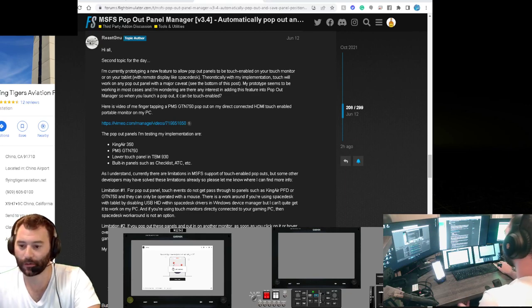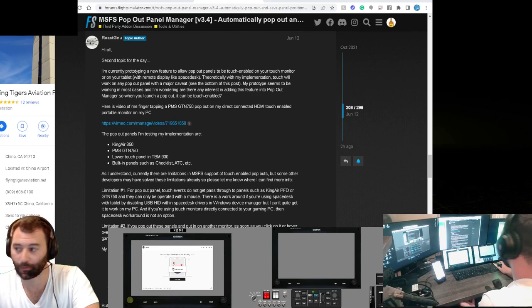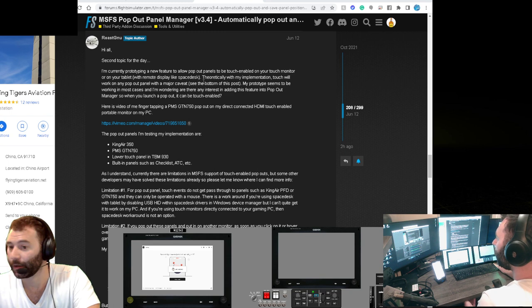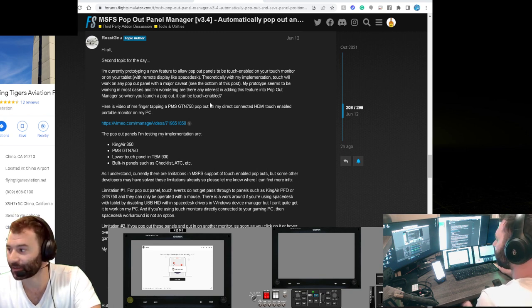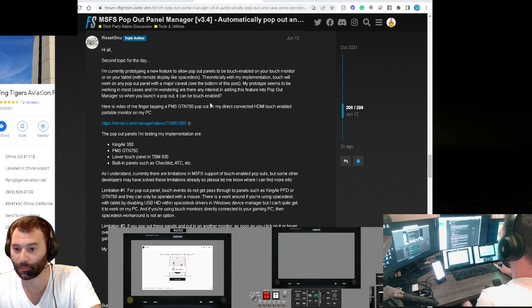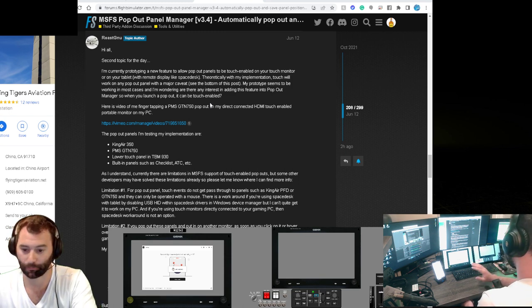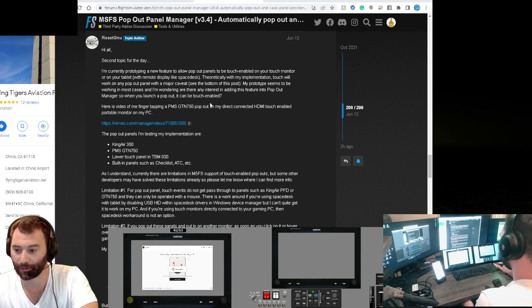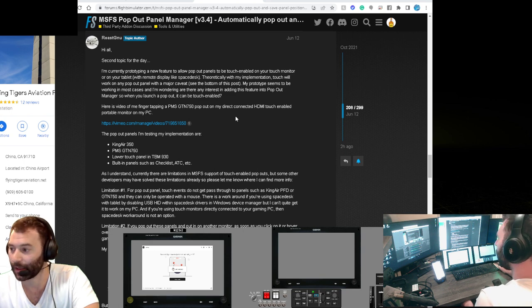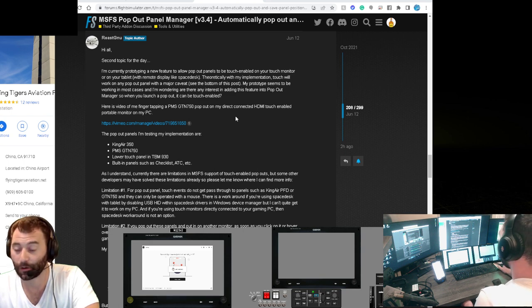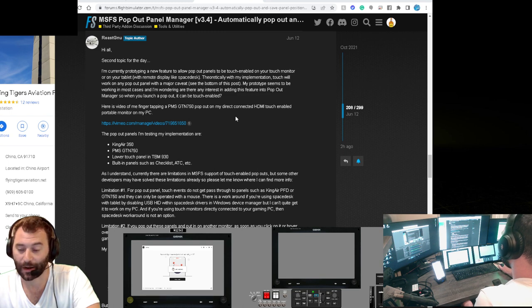Hey everybody, welcome back for another Microsoft Flight Simulator 2020 video. My name is Matt, and today I'm pretty excited to be bringing you this video because I just made an update to my rig that I have here, my simulator, that I've been waiting for for a long time.